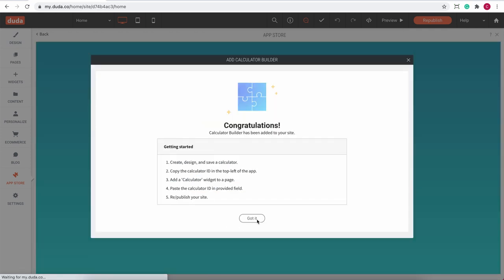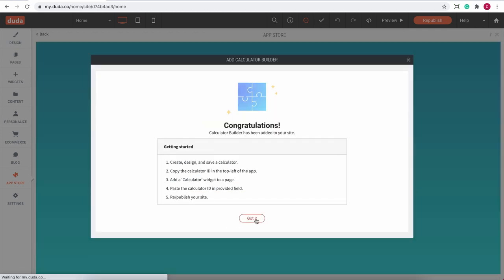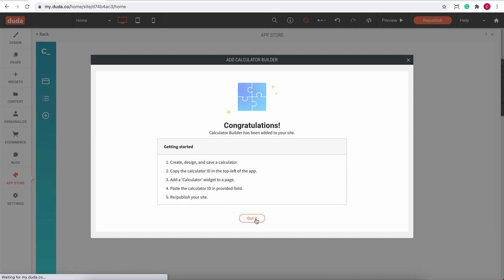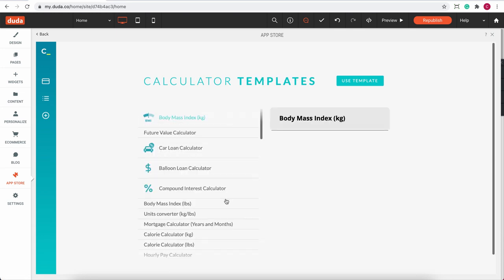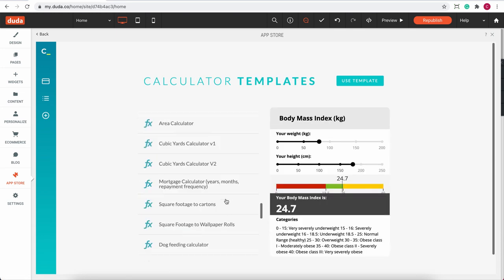Once you're in the calculator editor, you can create your calculator using a template or completely from scratch. For this video, I'll just choose a simple price quote template.